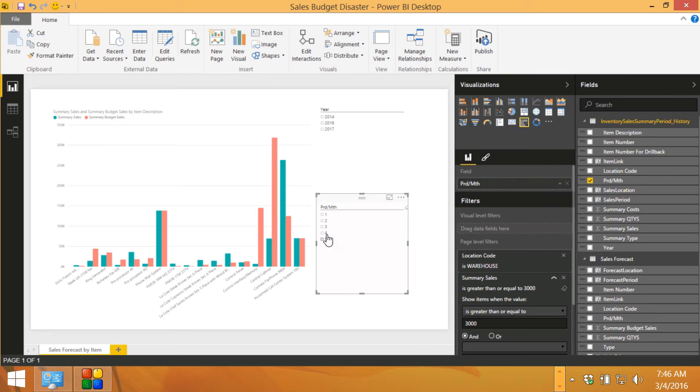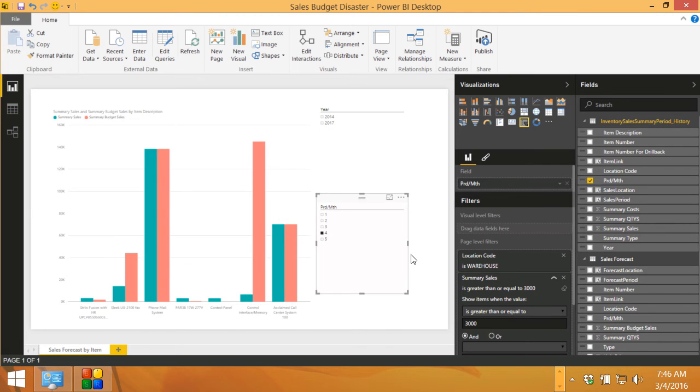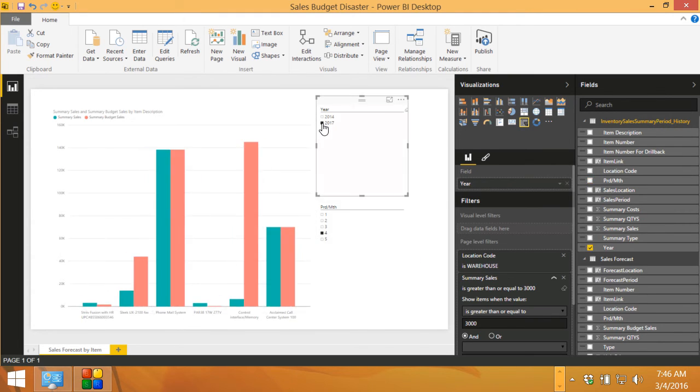If I just want to see what I sold in April, I can click on April here. I can see that. I can also select the year if I want to. It automatically responds to that.